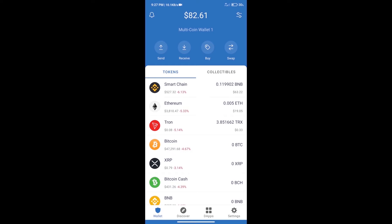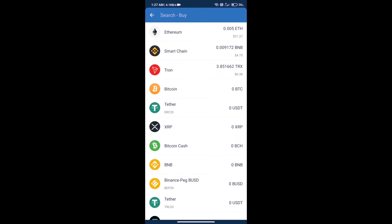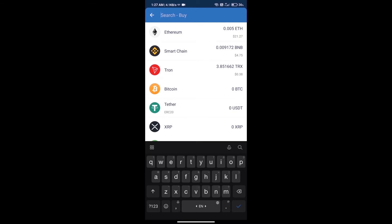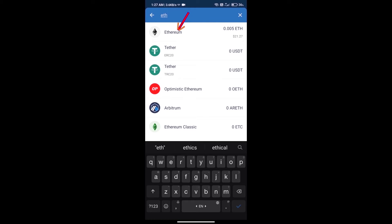Click on buy button. Here we will search ETH and click on Ethereum.